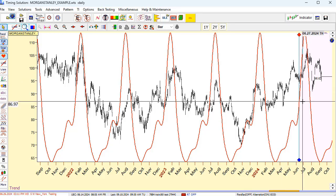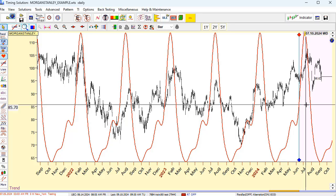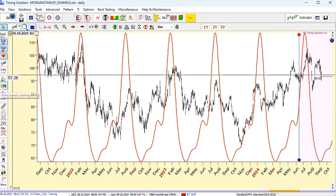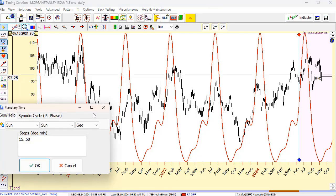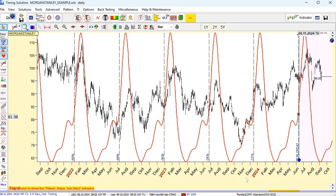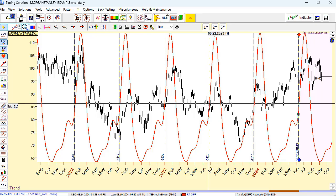Let's do this. I will display vertical lines separated by 121 trading days interval. I'll do it this way: Charting Tools, Planetary Steps, and here I will enter minus 121 B — meaning bars — and draw 10 vertical lines separated by 121 trading days interval. Minus means it will go back and forward. So you can see vertical lines separated by a 121-day interval. Now let's conduct a Walk Forward Analysis visually and manually.